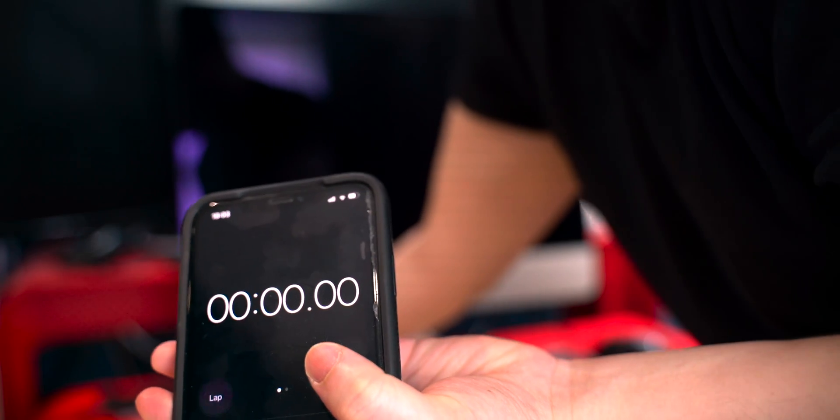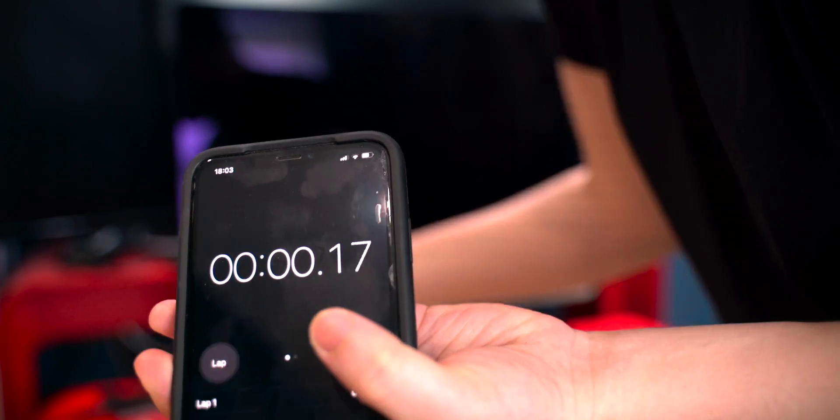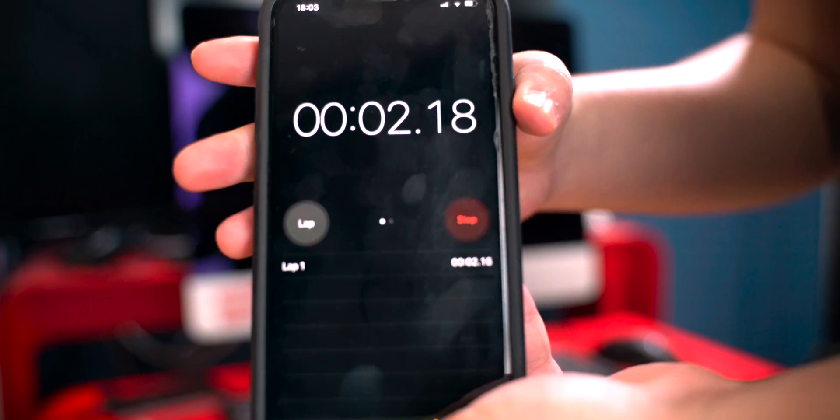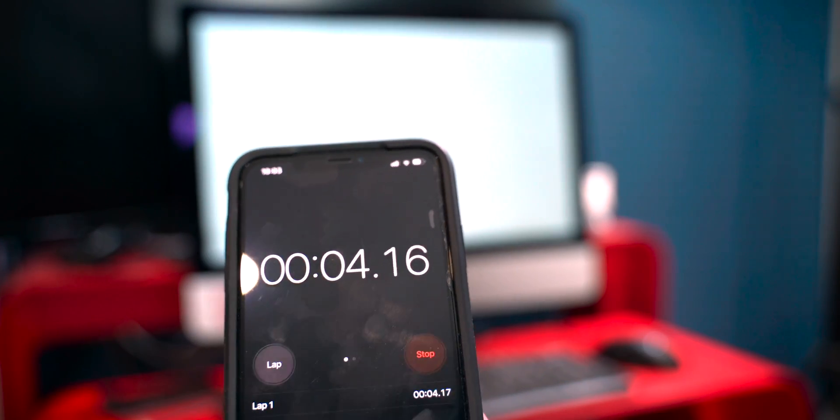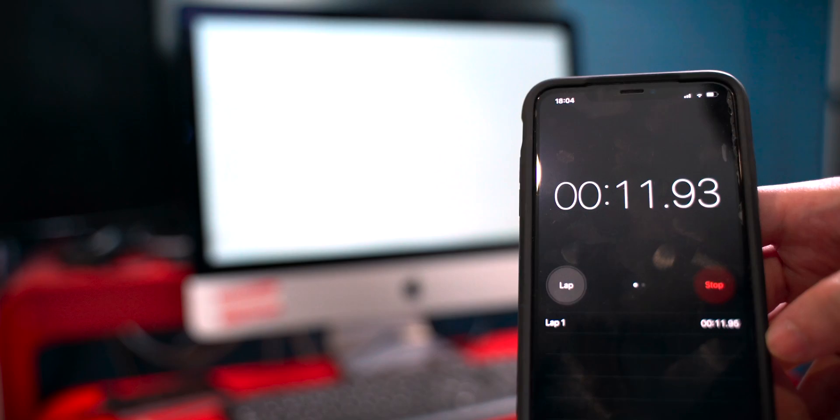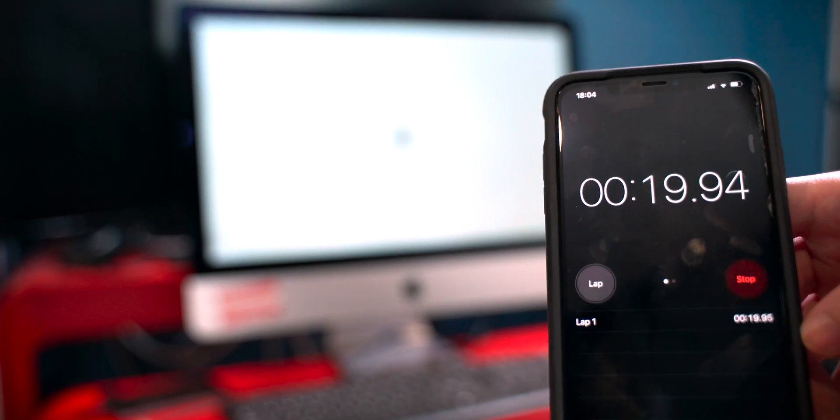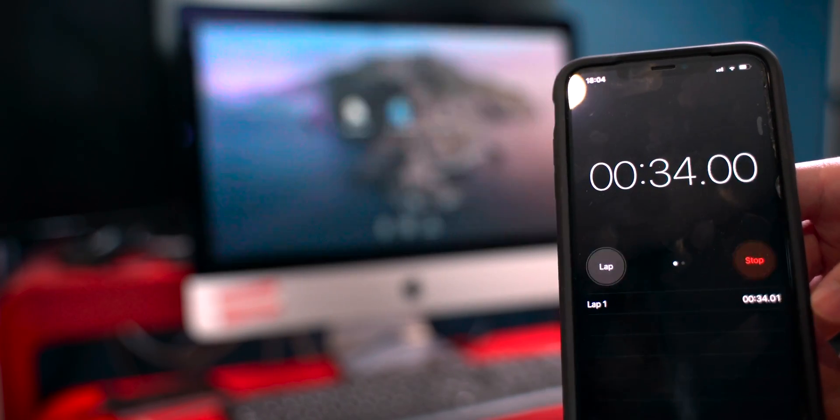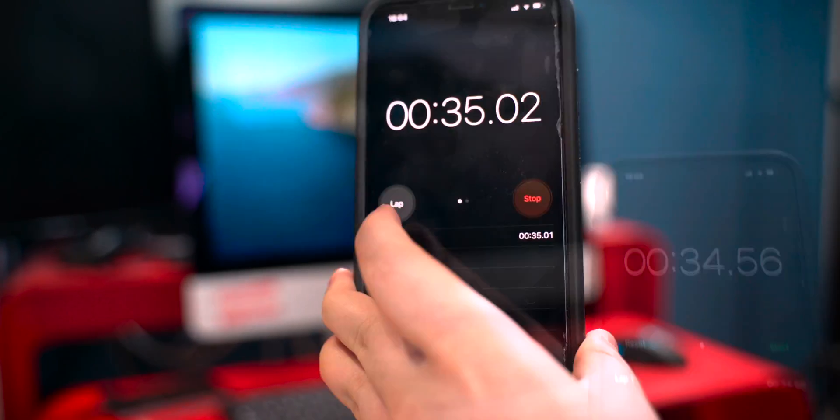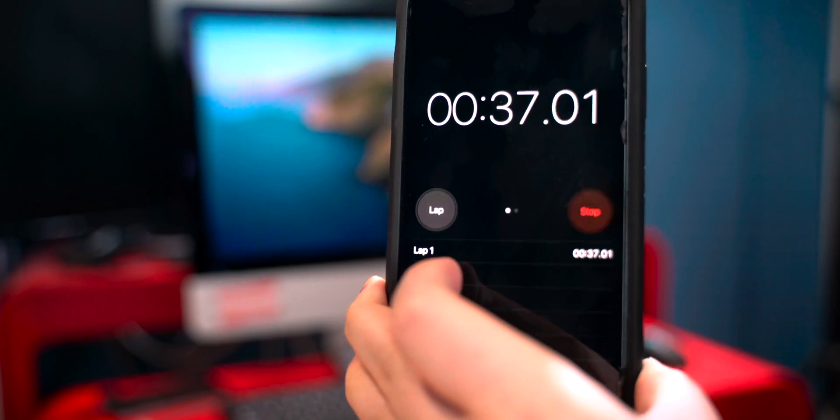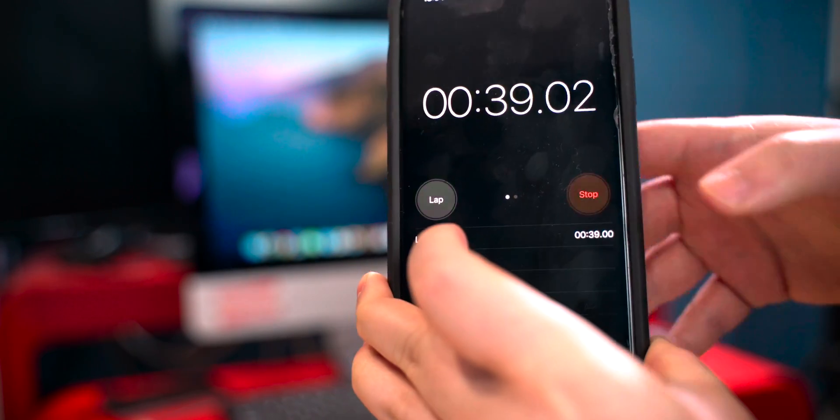Doing the same startup test, you're going to be surprised by how quickly this computer turns on. As you're about to see, we're going to reach the login screen in about 34 seconds.